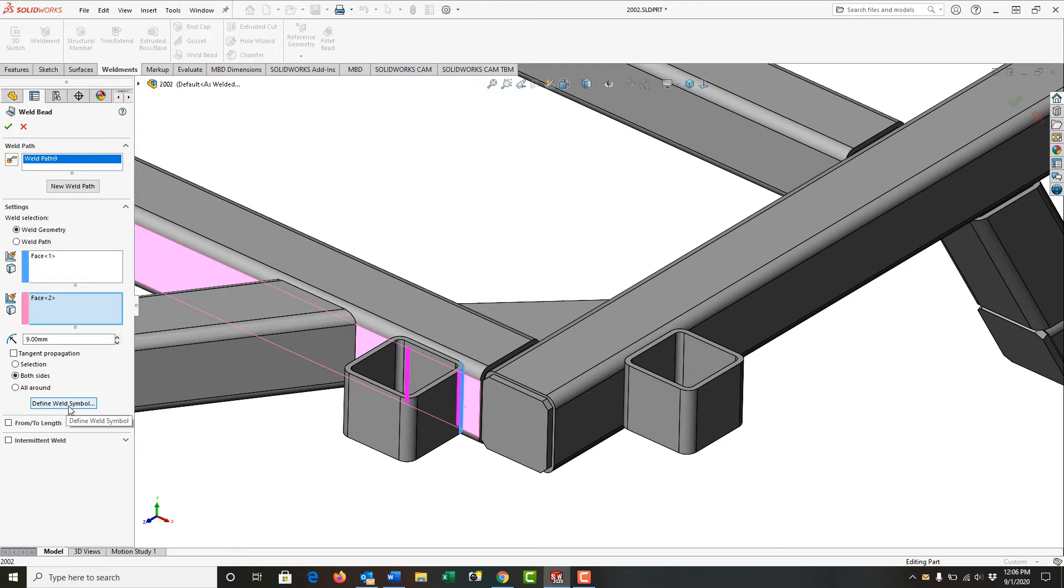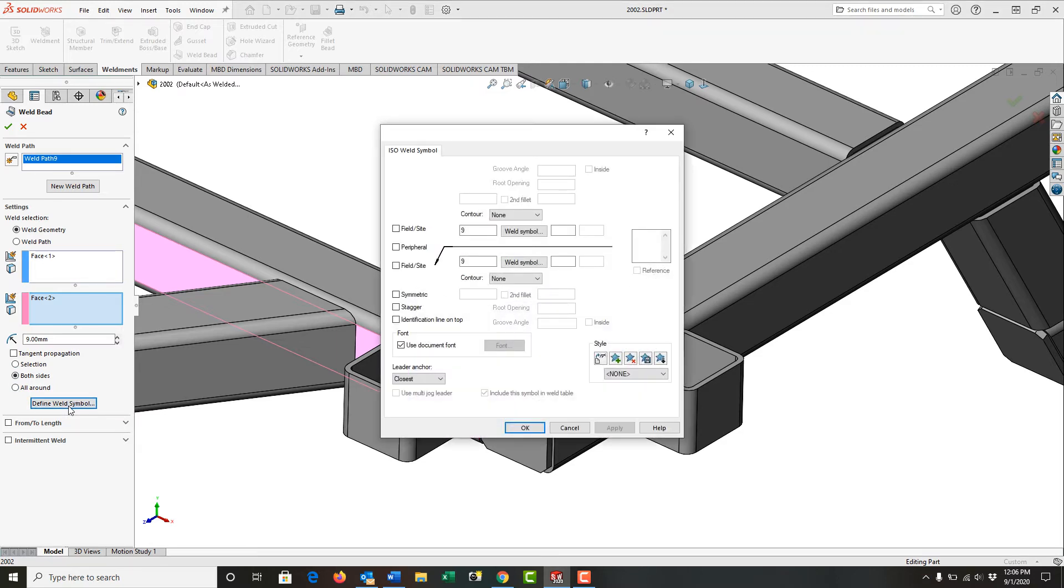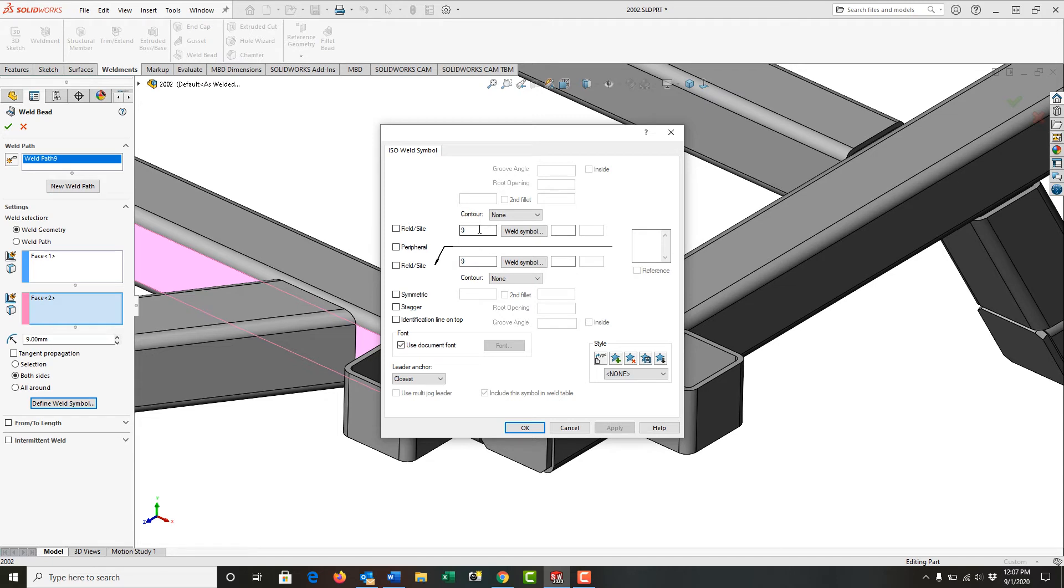Next, I'm going to select the define weld symbol. Here you can also see I'm working with the ISO standard. And because I told it 9 millimeters was the size, it's filled in both of these sides. And it goes on both sides. So again, top and bottom of the arrow side are filled in.